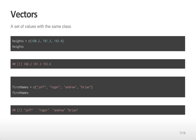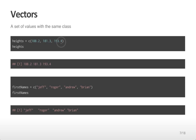Once we've assigned variables of a particular class, we can create sets of those variables and assign them to vectors. Vectors are a set of values with the same class. We can create them with the C operator, where C stands for concatenate. Here I'm setting a set of heights to be the values 188.2, 181.3, and 193.4. If I type heights, I get all three of those values.